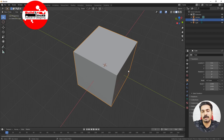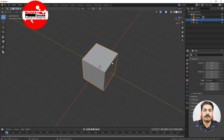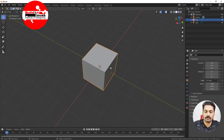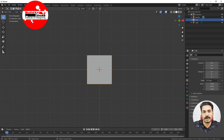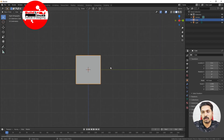This is a perspective view. In order to come to the front or orthographic view, just click on 1 on the numpad — this gets you to the front orthographic view. If you click on 3, it goes to the right orthographic view.